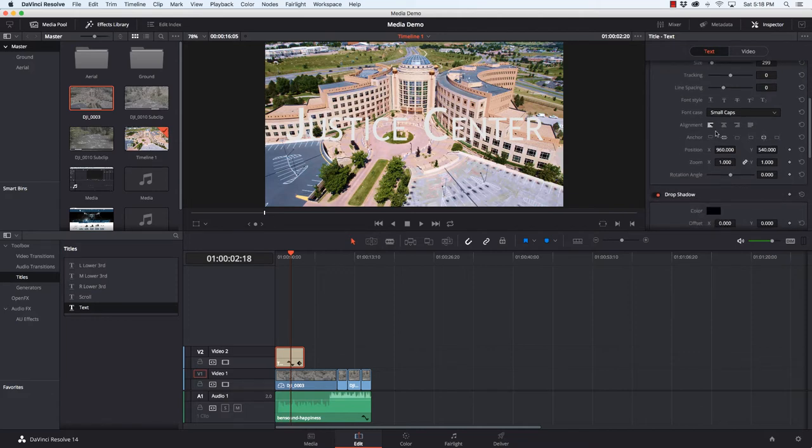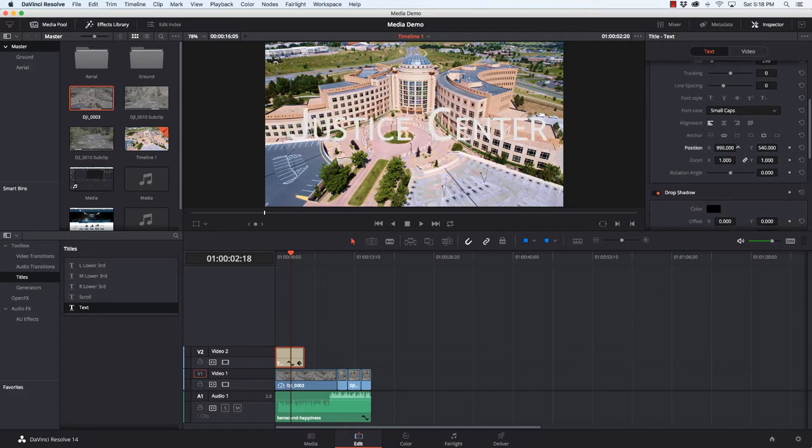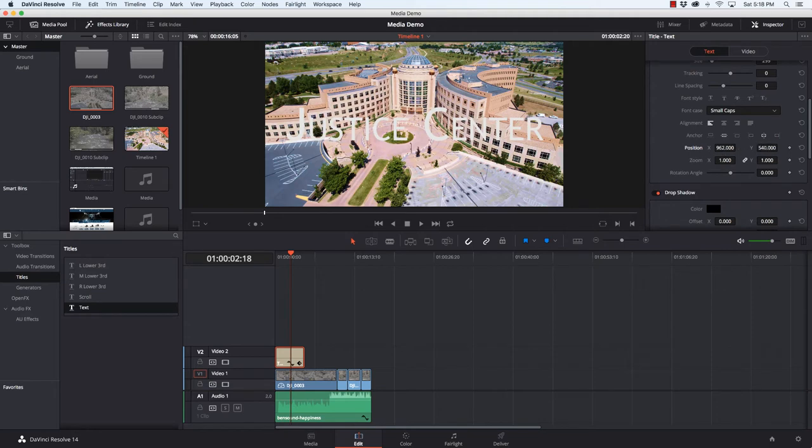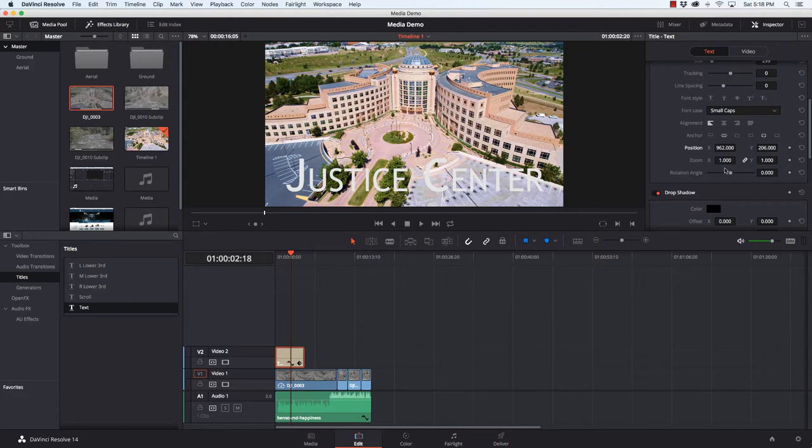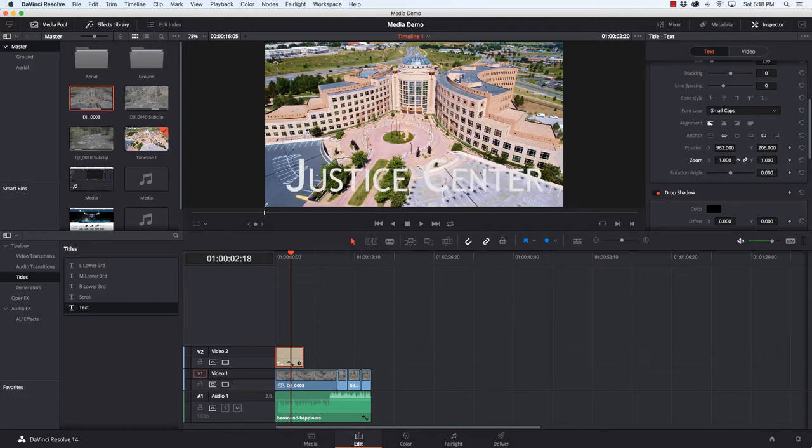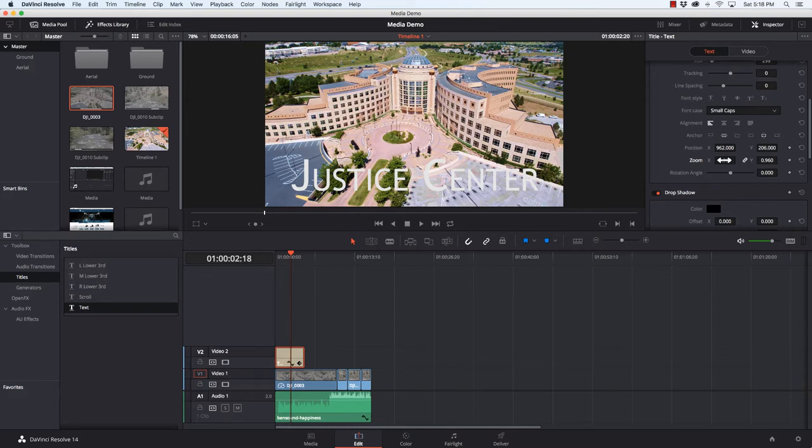Then we can get into alignment, anchoring, position. So maybe I want to justify it left or right, up or down. Let me put this down here near the bottom. Our zoom percentage, so I can zoom it in or out. Again, it's the same as doing it with the font size there.